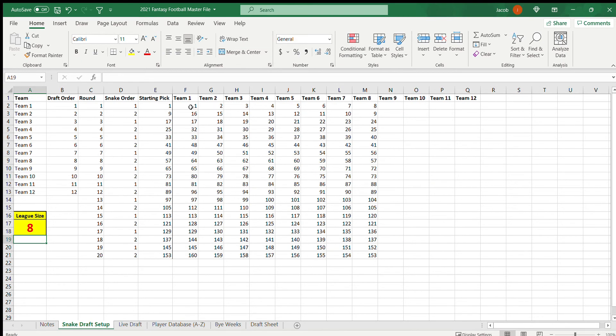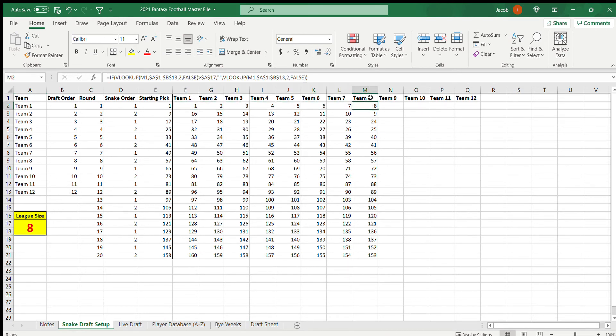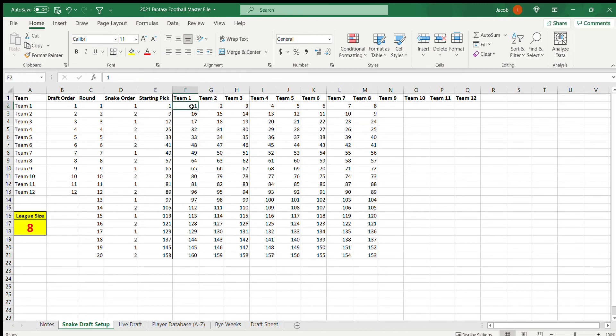What this is basically doing is it's setting up the Snake Draft. These are the picks: 1, 2, 3, 4, 5, 6, 7, 8. Team 8 has the 8th pick, and then they also have the 9th pick because it's the Snake Draft.